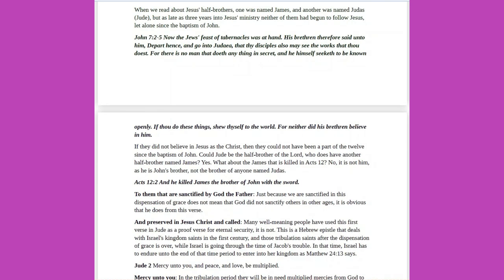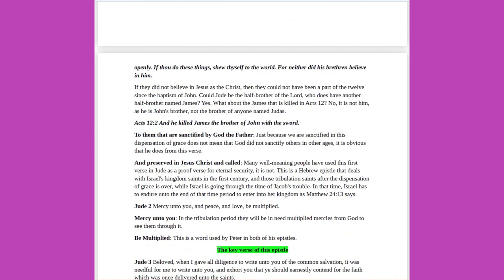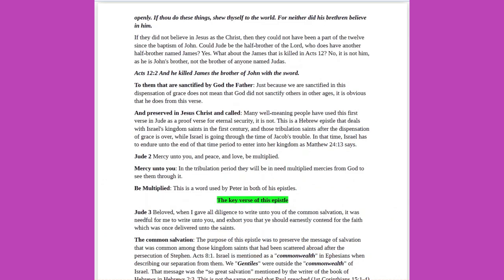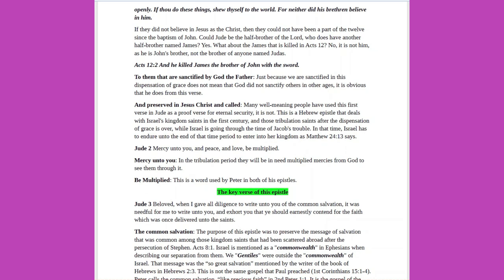John 7 verses 2 to 5, Now the Jews' feast of tabernacles was at hand. His brethren therefore said unto him, Depart hence, and go into Judea, that thy disciples also may see the works that thou doest. For there is no man that doeth anything in secret, and he himself seeketh to be known openly. If thou do these things, shew thyself to the world. For neither did his brethren believe in him. If they did not believe in Jesus as the Christ, then they could not have been a part of the twelve since the baptism of John.